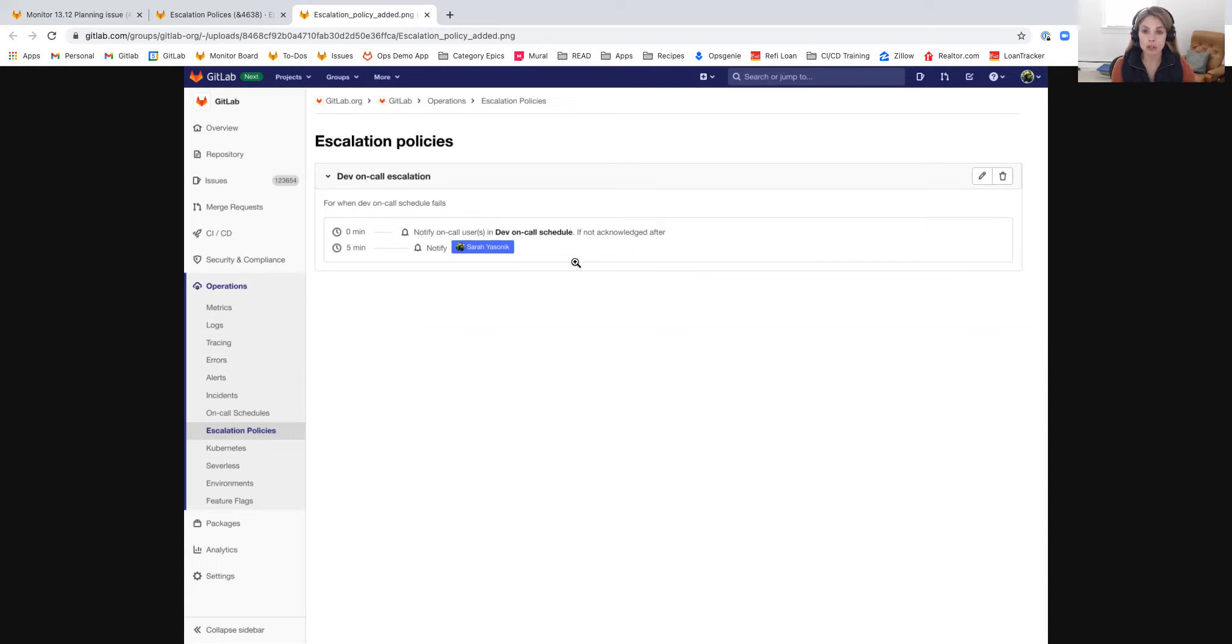If the on-call responder in the first one does not respond at the indicated time, it'll escalate to the next step and start paging the next person.